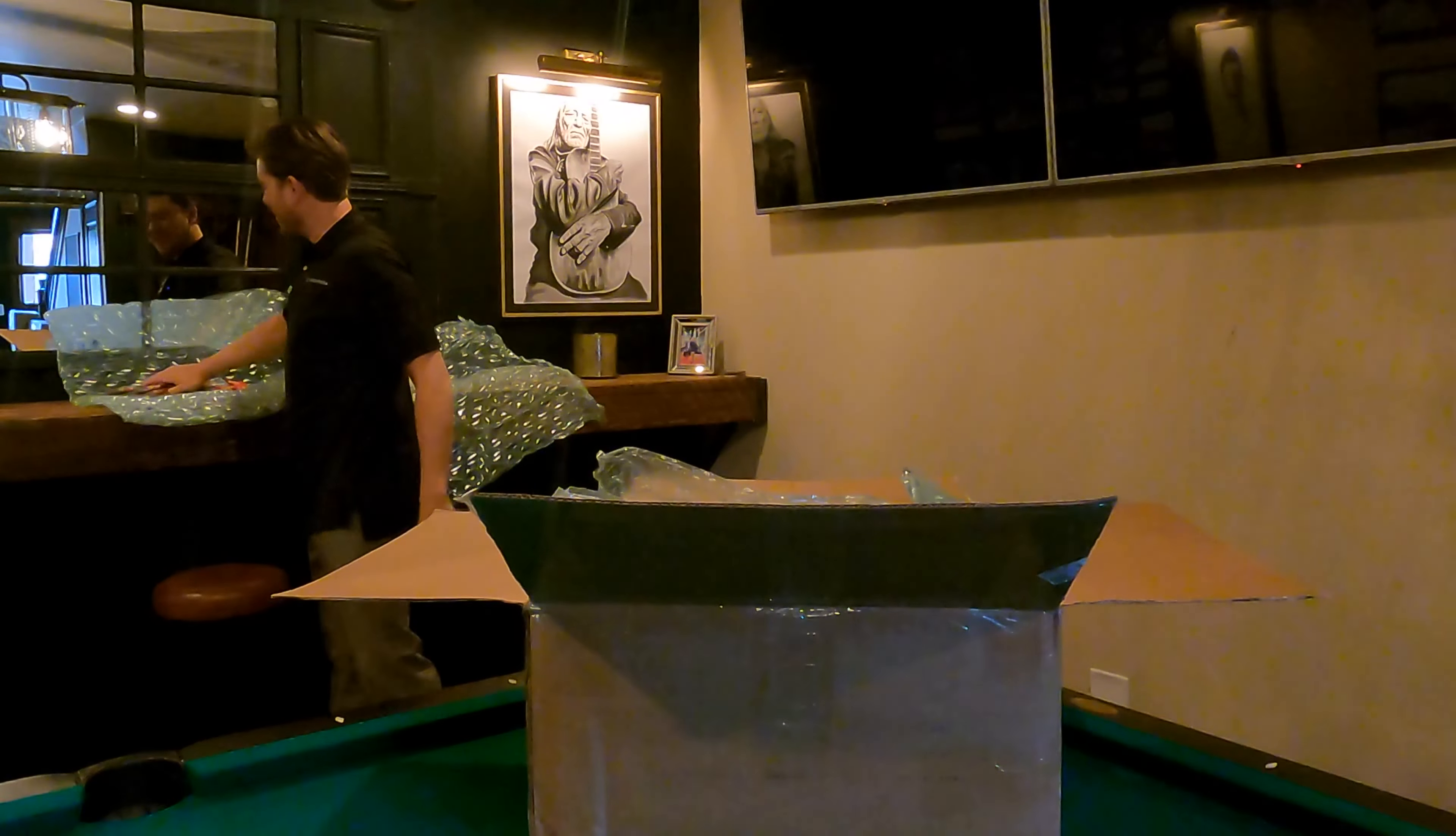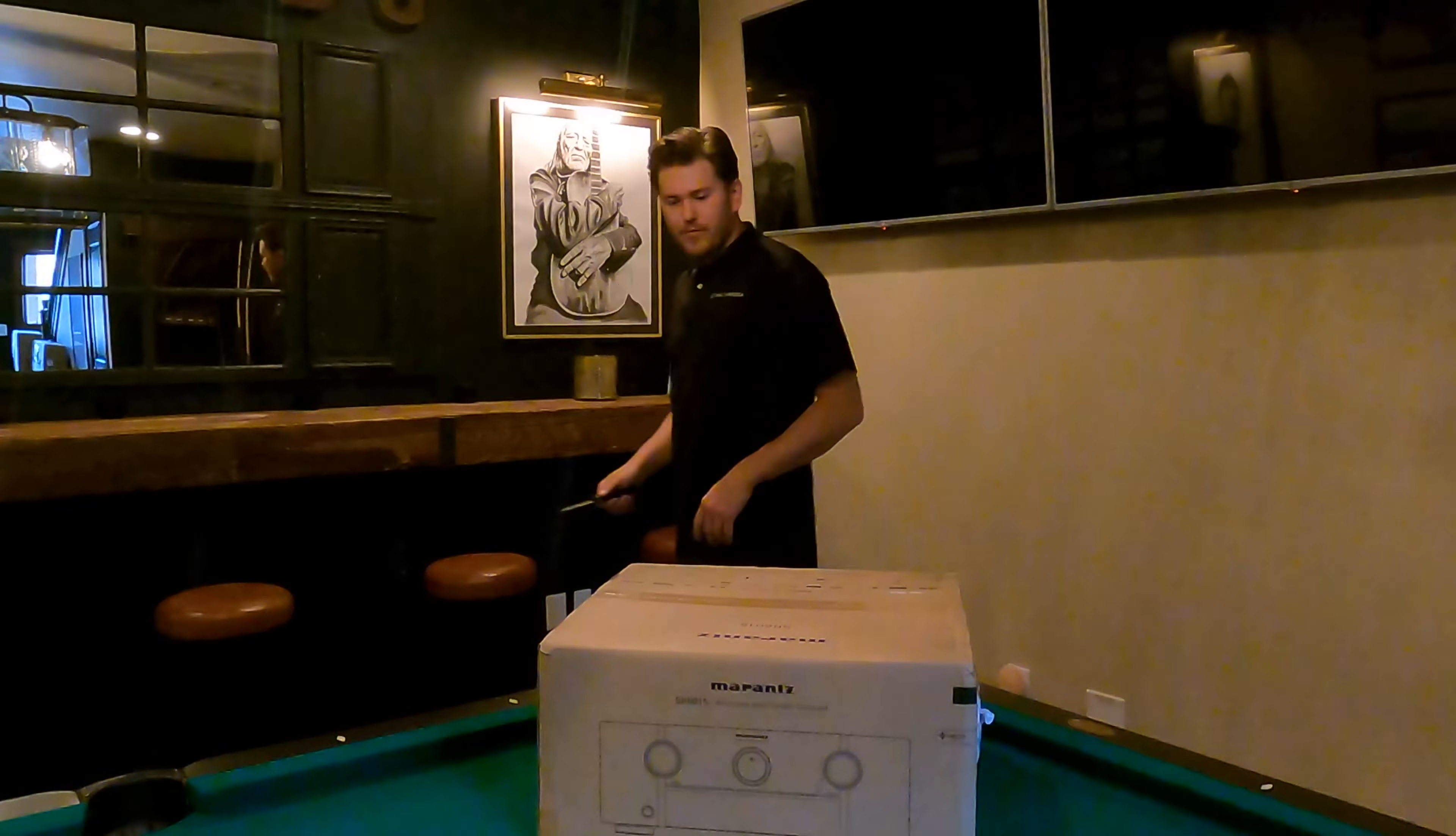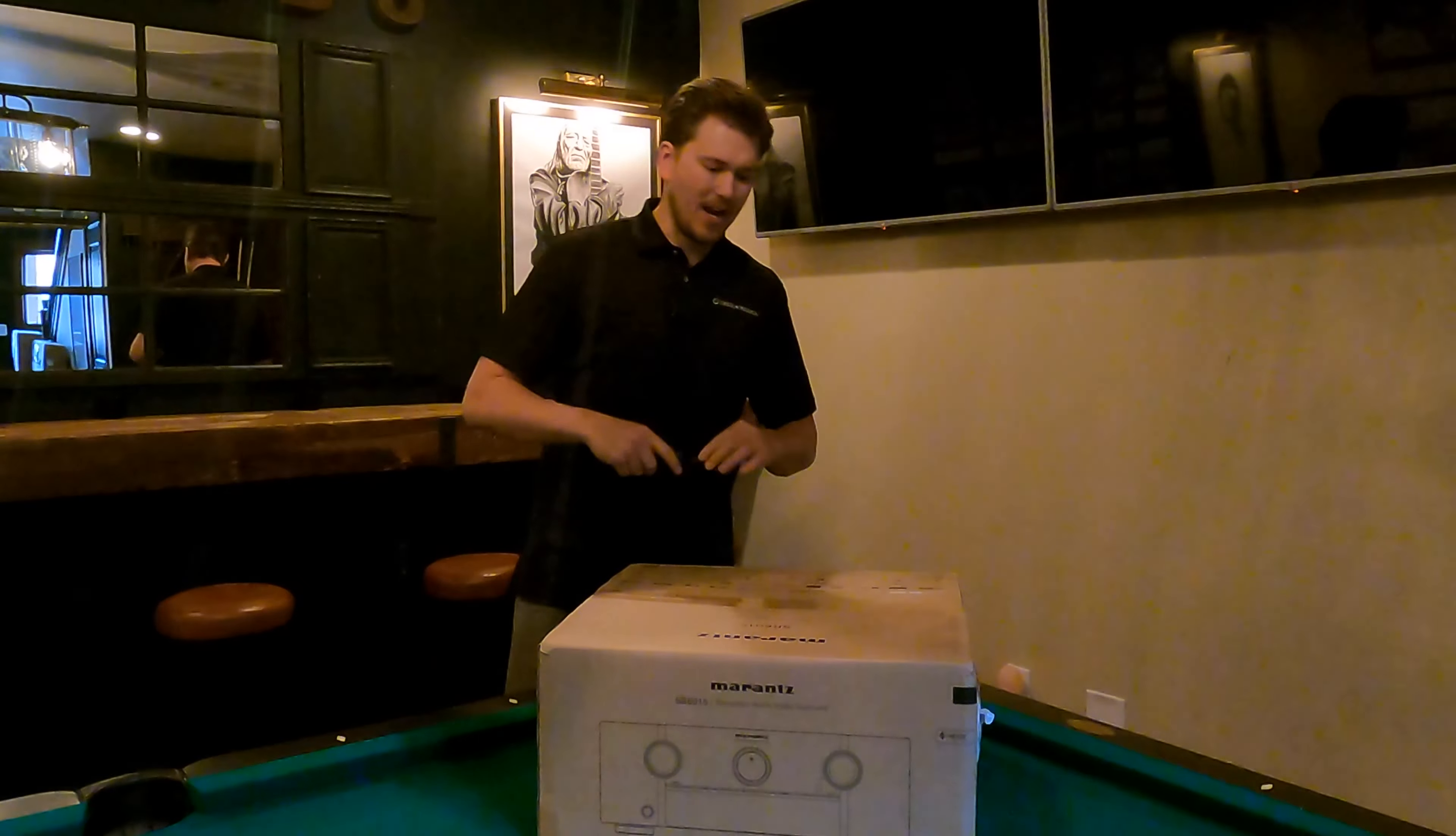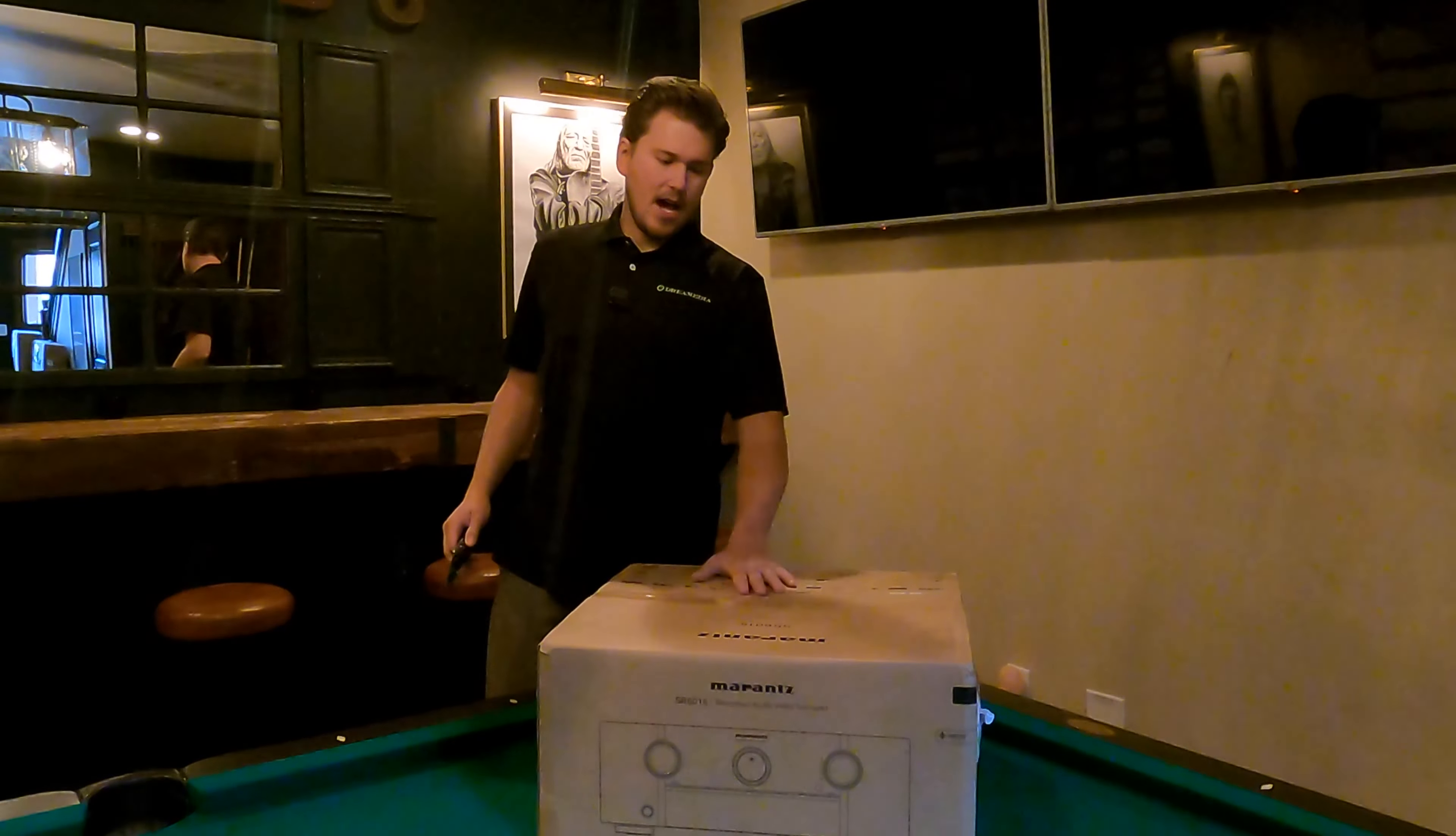It's around Halloween time. I think the guys are messing with me. It sounds like it's full of candy. All right, I got the Marantz SR 6015 out of the bubble wrap in that other box. Now we're going to open up the actual box right here on the top.